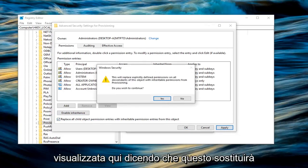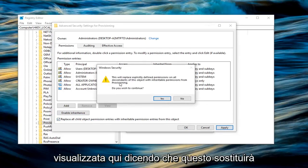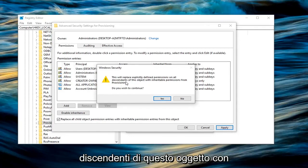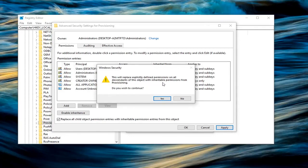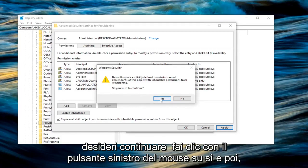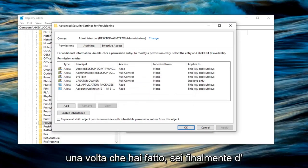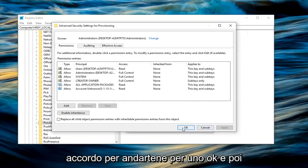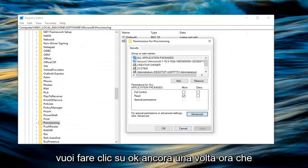You're going to get a Windows security pop up here saying this will replace explicitly defined permissions on all descendants of this object with inheritable permissions from provisioning. Do you wish to continue? Left click on yes. And once you have done that, you are finally OK to left click on OK. And then you want to click on OK once more.